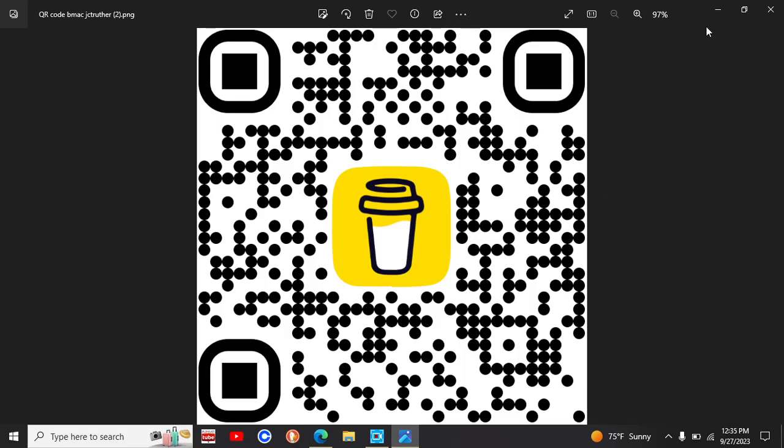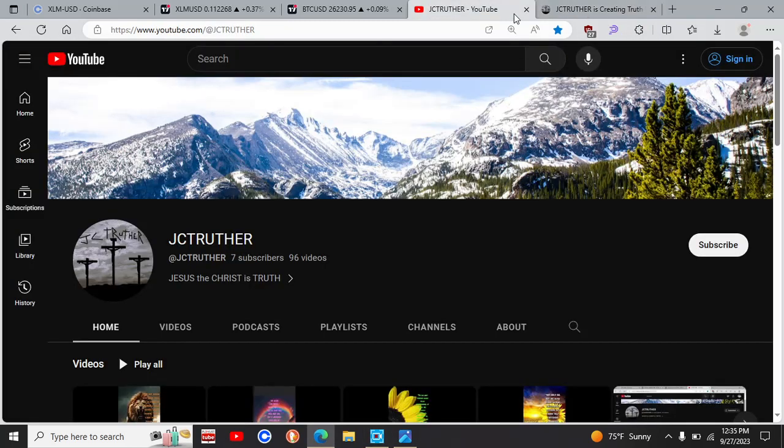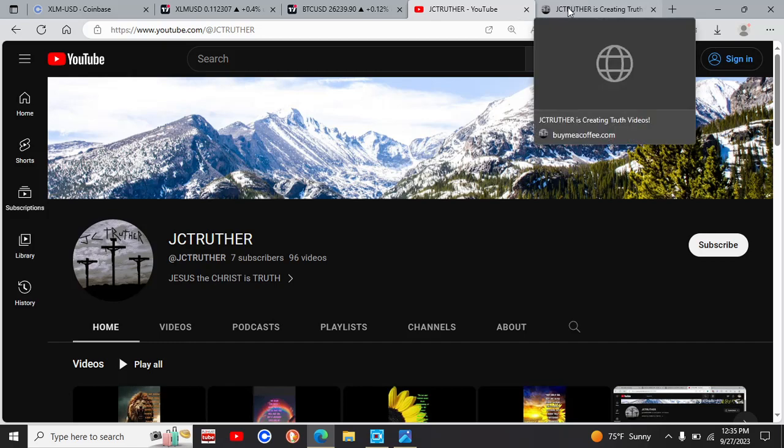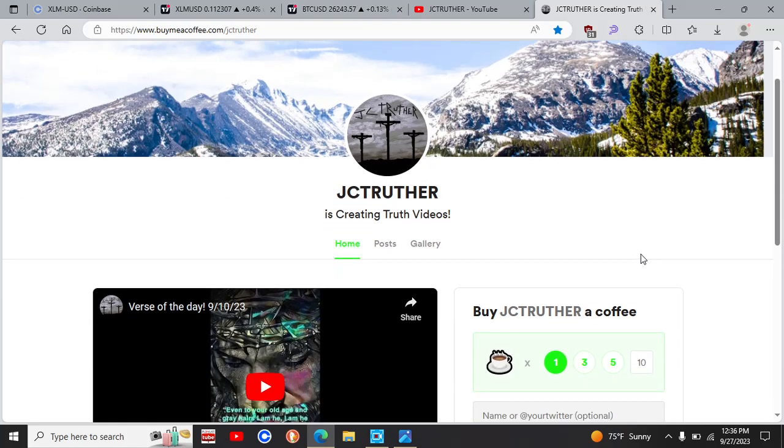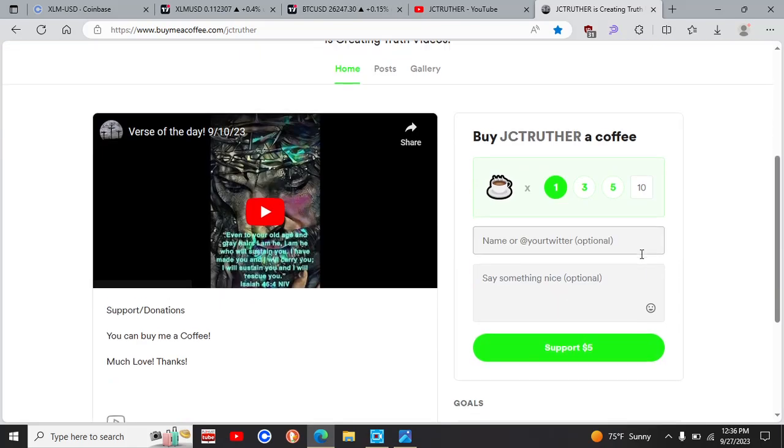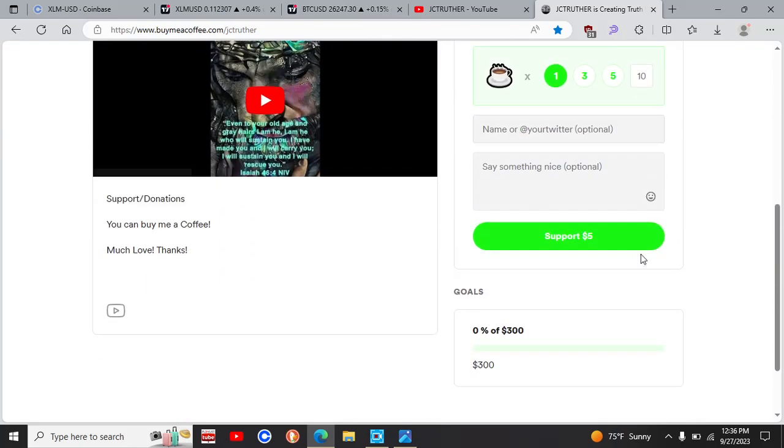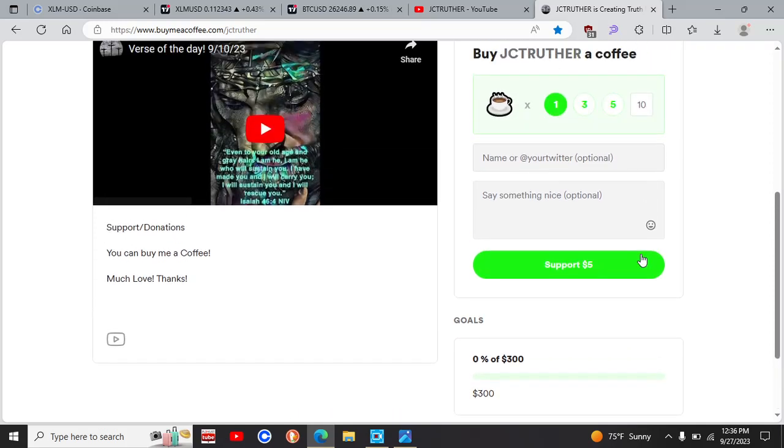But yeah, this is the QR code for that. So there's my YouTube channel and that's my Buy Me a Coffee. I might raise this up to like $5.95 and then just cash out every $5.95.